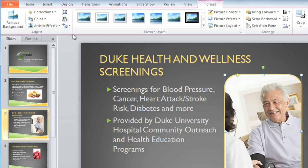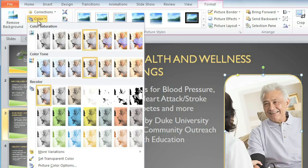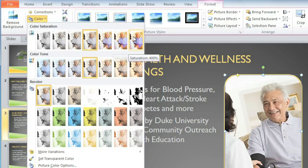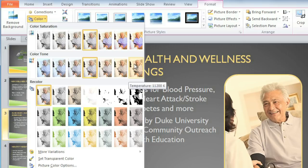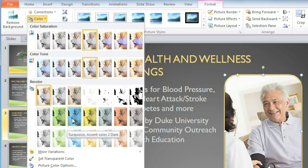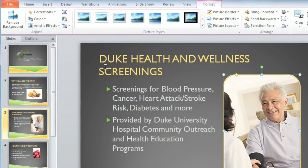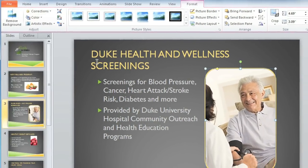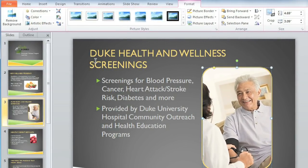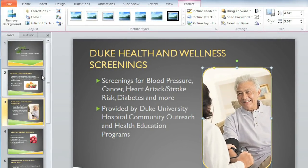If you want to adjust the color, you can just go to the Color command. And here you can adjust the saturation, the color tone, or you can even recolor the image. I'm going to adjust the color tone to make the picture look a little bit warmer. I think this picture looks good now, so I'm going to go through and see if any of the other pictures need adjustments.